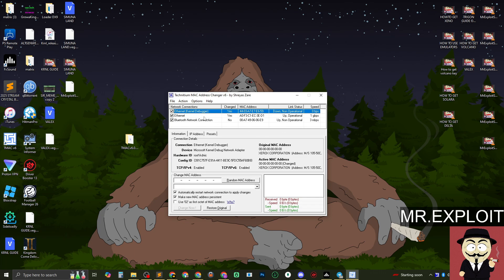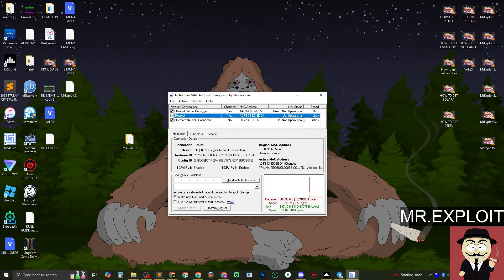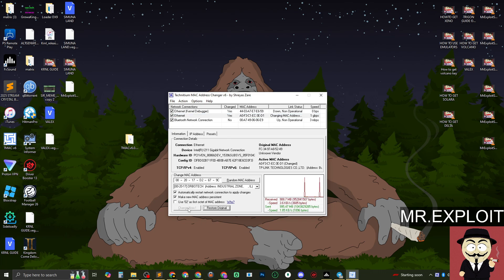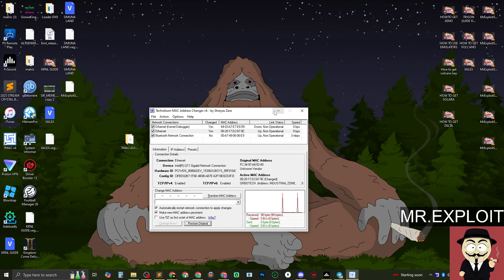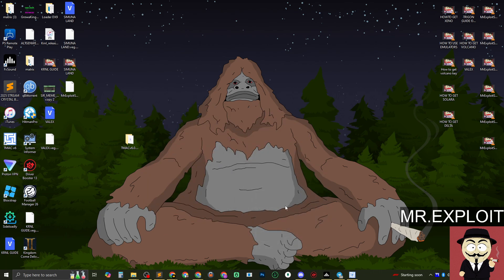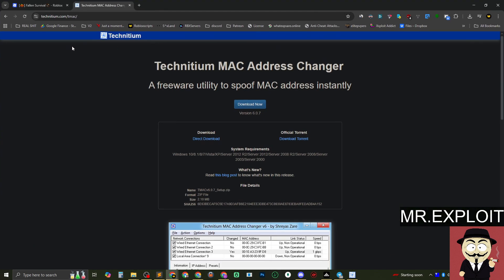Here is where you spoof your MAC address. Make sure you have Ethernet selected, or if you're on Wi-Fi, select Wi-Fi — whichever one is up and operational is the one you need to spoof. You can see Ethernet is listed here; Kernel Debugger we don't need to spoof, but Ethernet we do. You can keep them all selected or just spoof every single one to be safe. Click Random MAC Address, then click Change Now. It may disconnect you from the internet briefly, but it's as simple as that — your MAC address is now changed.